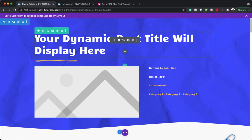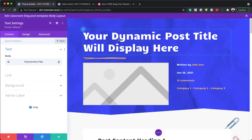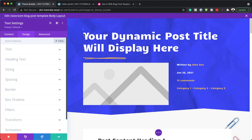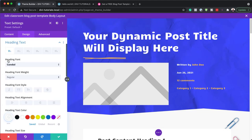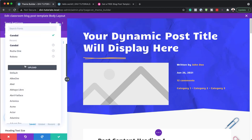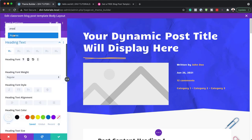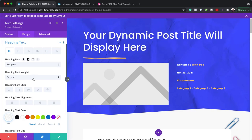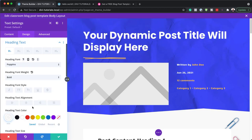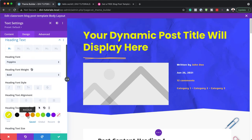Next, let's look at our title. If you have a specific font for your headings, click on design and target the main heading — it's heading one. You can choose your font from here; I like Poppins, so I'll select that. We can also make it bold and change the color. There's a lot you can do to customize this text, and this is where you'd come to make those changes.